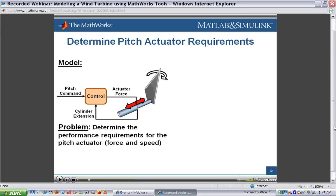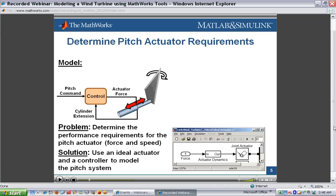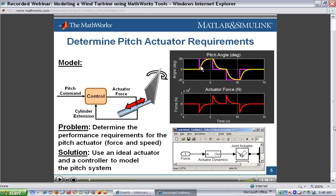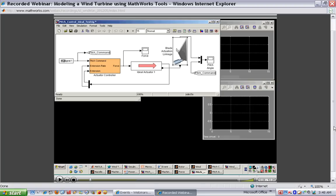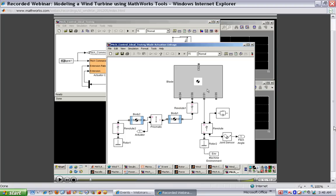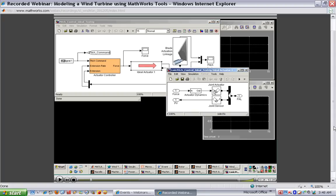The problem we often have is that we may have a set of requirements that describes what the actuator needs to do, but not enough detail to select or design an actuator. So we'll use simulation to determine more detailed requirements, using an ideal actuator modeled in Simulink. We'll run the simulation, verify that the system gives acceptable performance, and then see how much force the actuator needed to apply and how fast. Using this information, we can size the actuator — either to design it ourselves or to purchase it from a manufacturer. Here's the model: we have the blade linkage system with bodies and joints, connected to an ideal actuator that can produce as much force as we want, as fast as we want it.